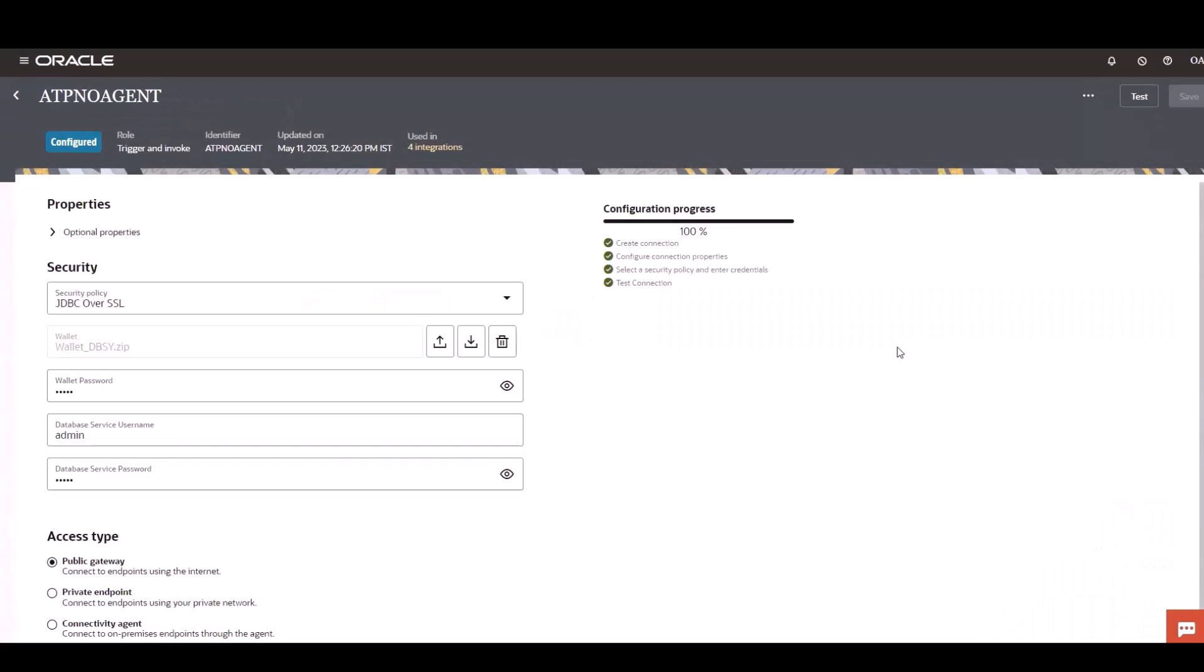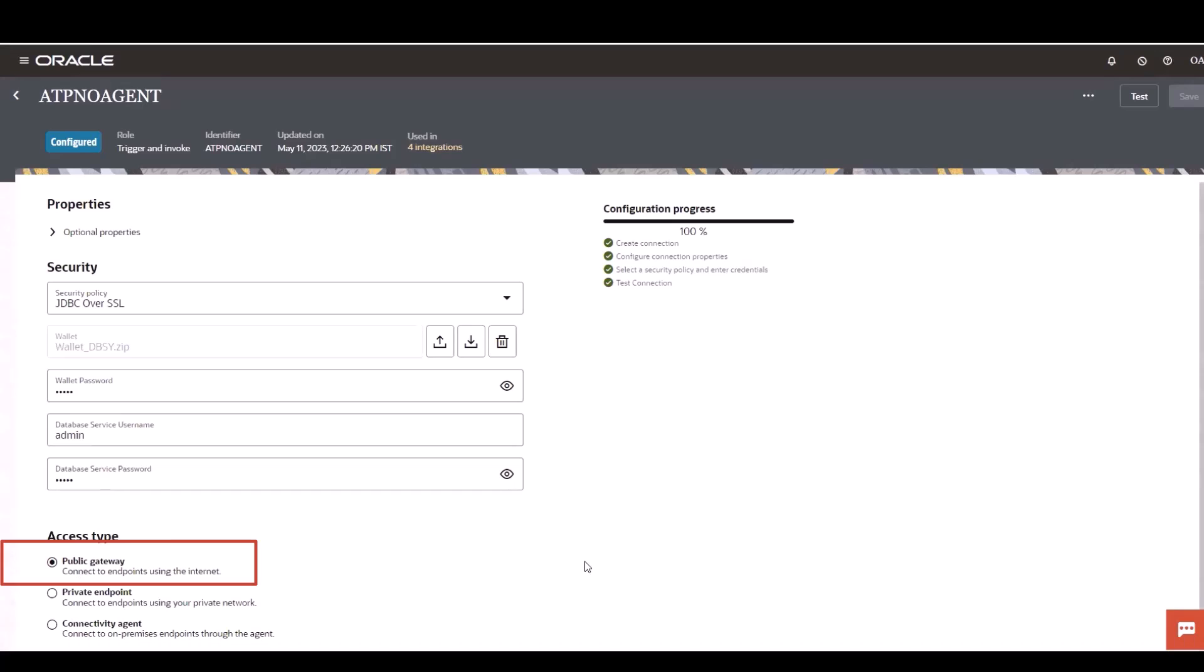Now let's see what's changed in the connection page. If you see the properties section, there is no change, and in security, there is no change. Only in the access time, we have introduced a new radio button, public gateway, and it helps you to poll without connectivity agent.